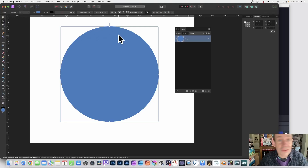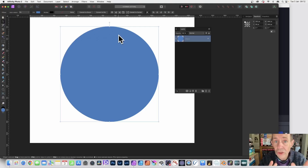How to add complex as well as basic transparency to a shape in a photo editing app.